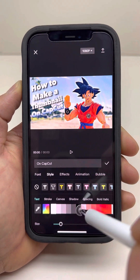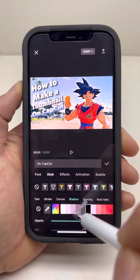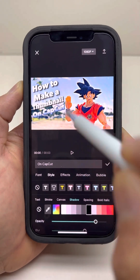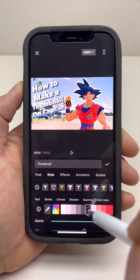Let me see if we can add some shadow with it — no, you can't really add shadow here. Let's add shadow to this one instead.